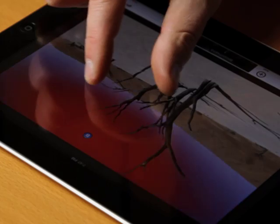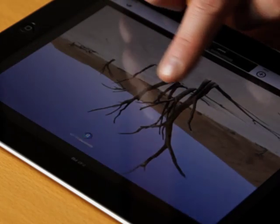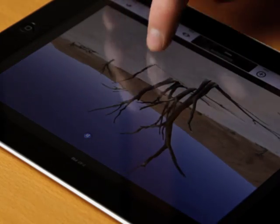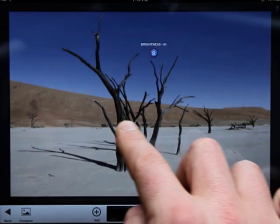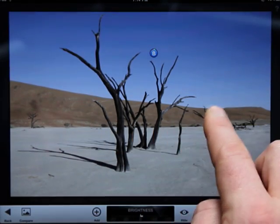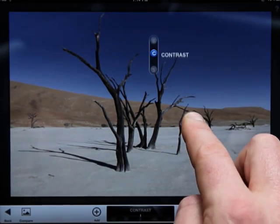The default option for a control point is brightness. Swipe left and right to adjust. Here in this image, we'll use the control point to make the sky deeper, bluer, and seem more alive.